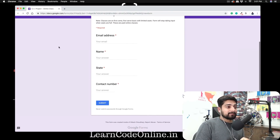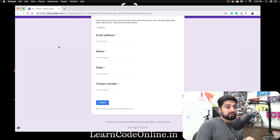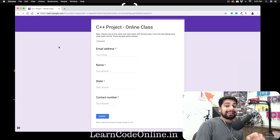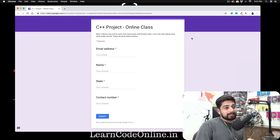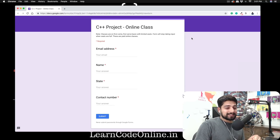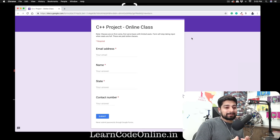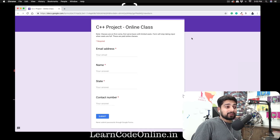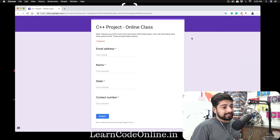I will be taking the first students — whoever fills this form first and is ready to make the payment as quickly as possible is going to get into the class. You have to fill this form; the link is in the description. In case the form is not accepting any input, that means the seats are already filled up and we are not taking any more students. I know three students is a little bit less, but this is a very quick project and these students are very old students of mine, so that's why.